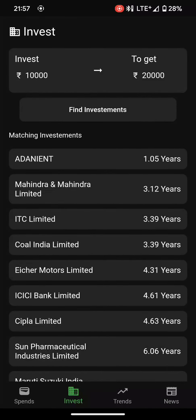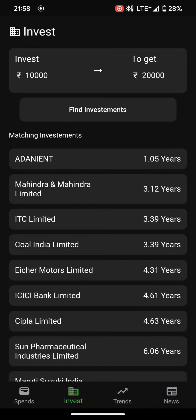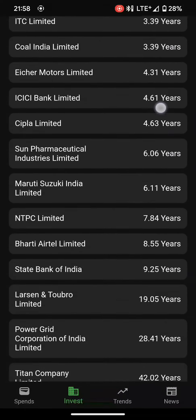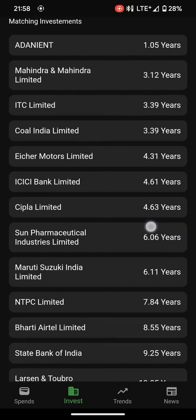As you can see, this is the list of investment opportunities. For example, Adani Entertainment will take 1.05 years to grow my money from 10,000 to 20,000, and Mahindra and Mahindra will take 3 years to grow my 10,000 to 20,000. We have used the NSE API to fetch all stock trends and calculate the time it would take to grow that amount. All results are shown in increasing order of years.